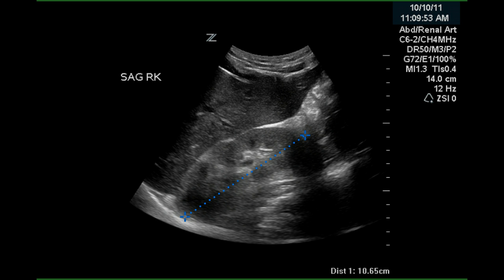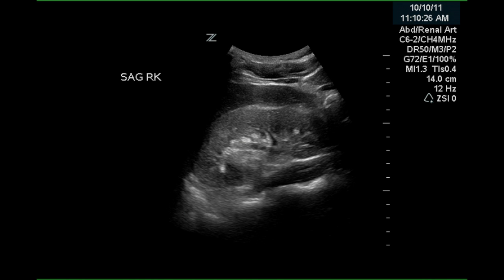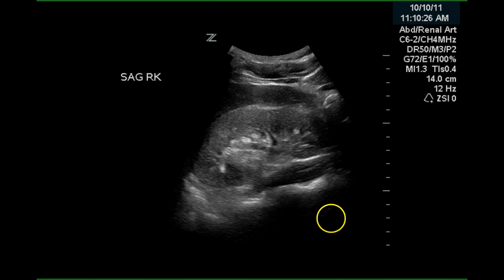The measurement of the kidney has been determined, though this is not along the true long axis of the kidney — it will be longer than 10.7. There's an image of the right kidney in long axis that clearly shows the renal parenchyma is brighter than the liver, indicating type 1 renal disease.